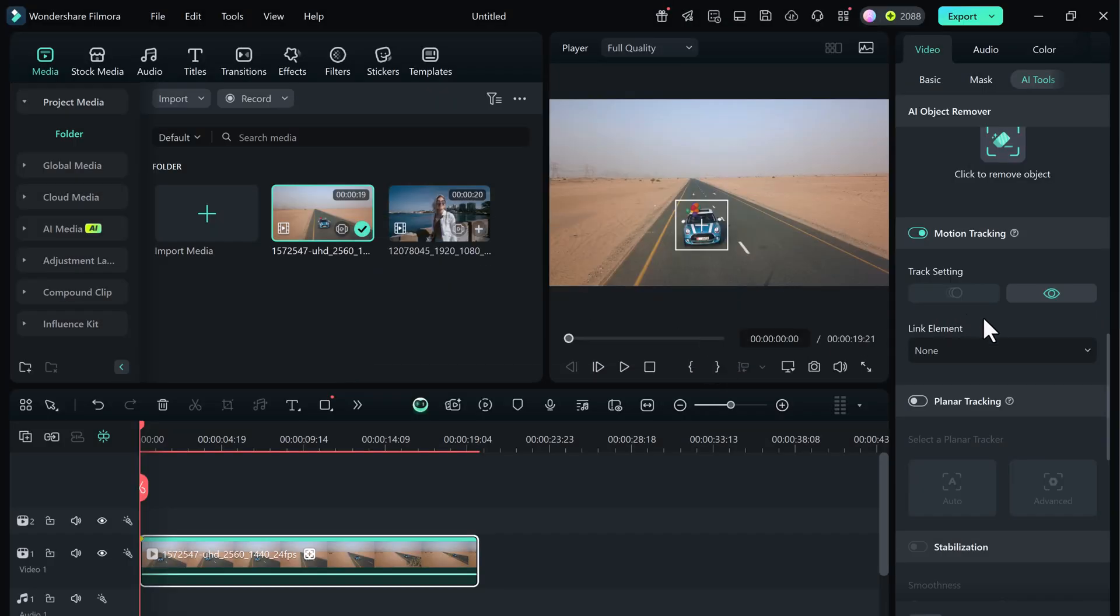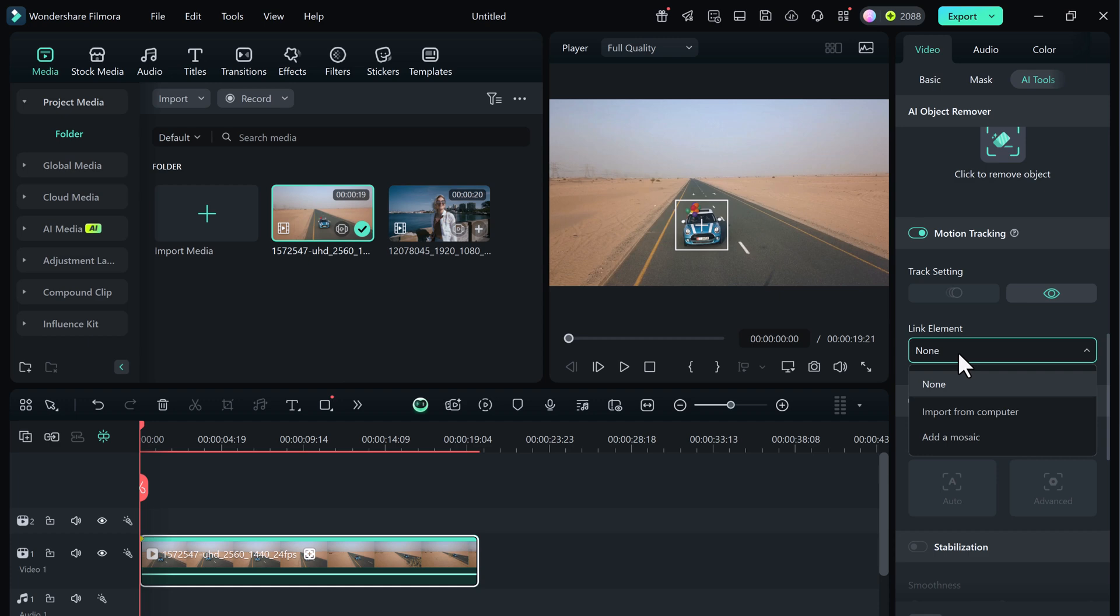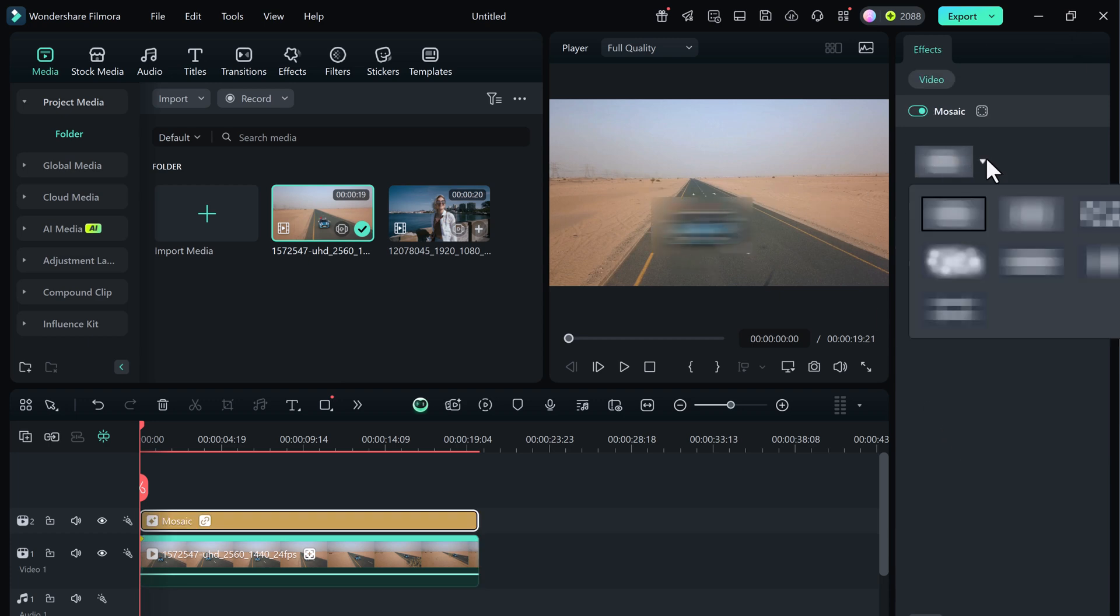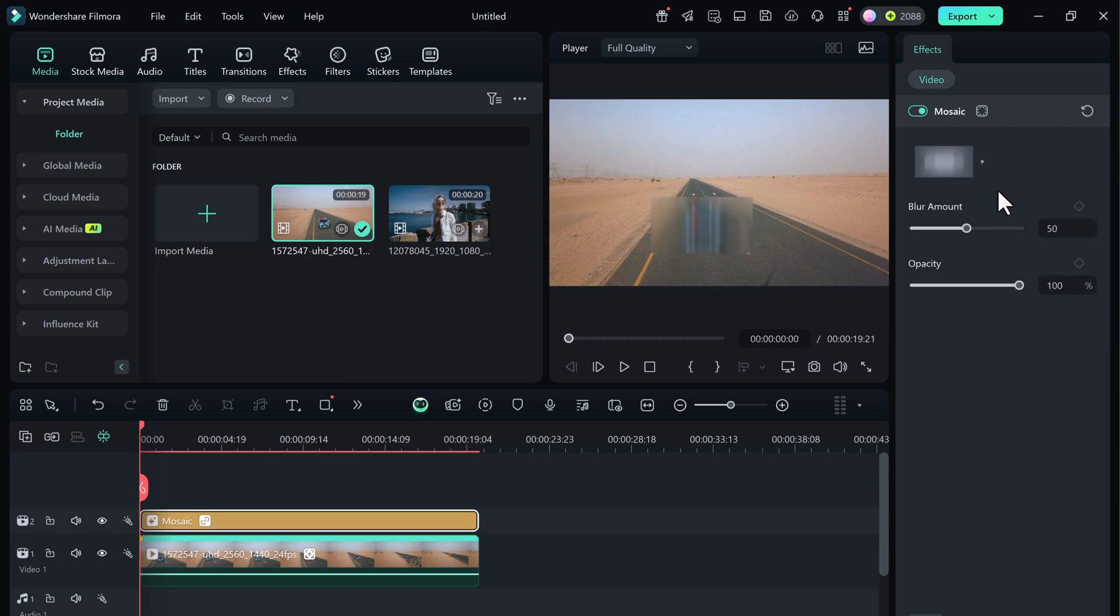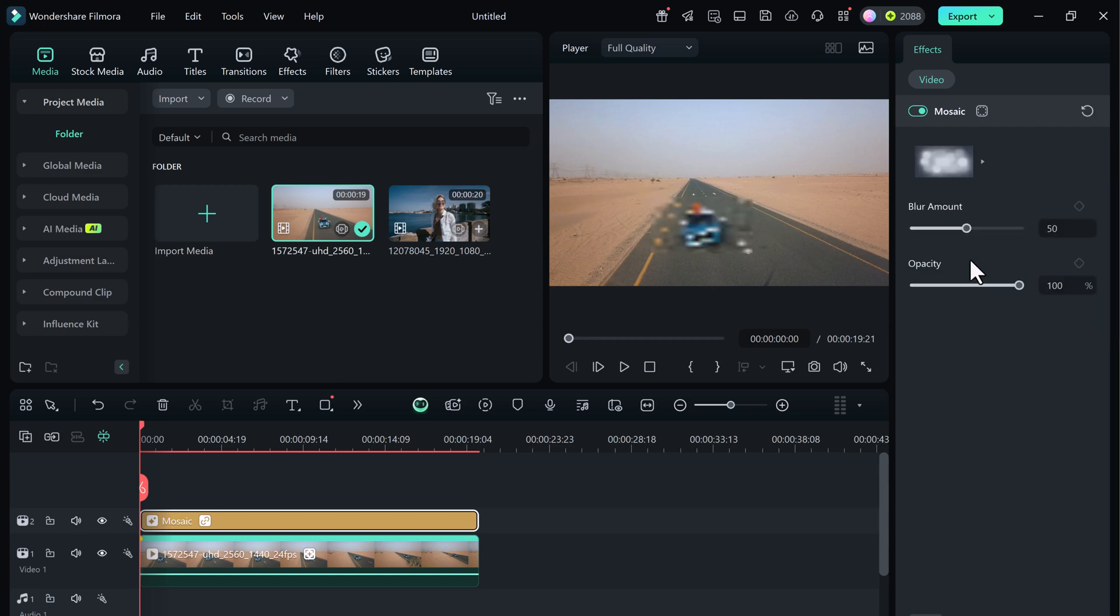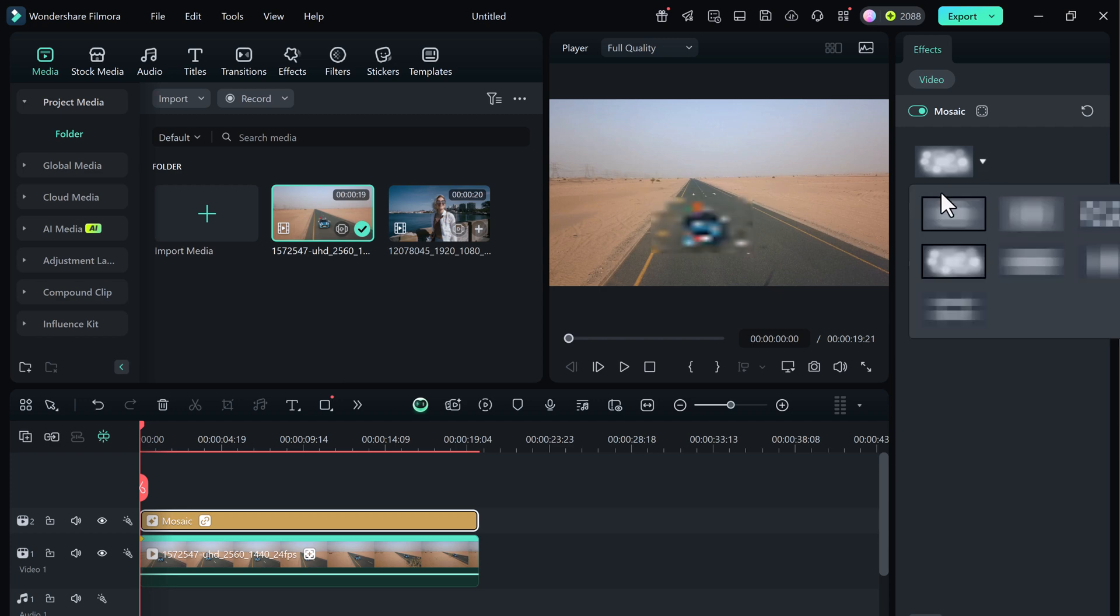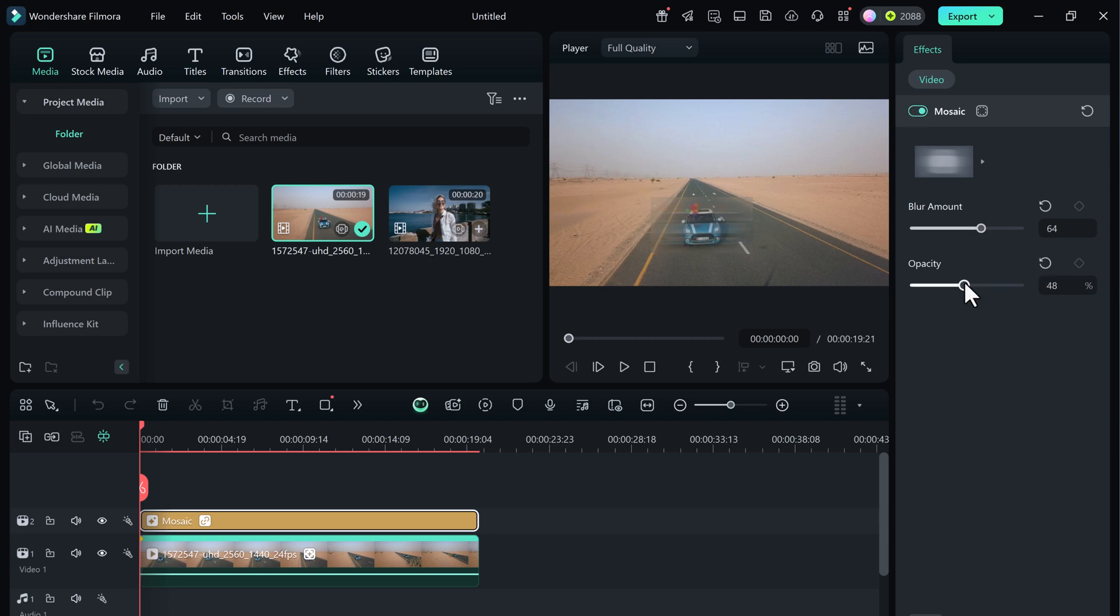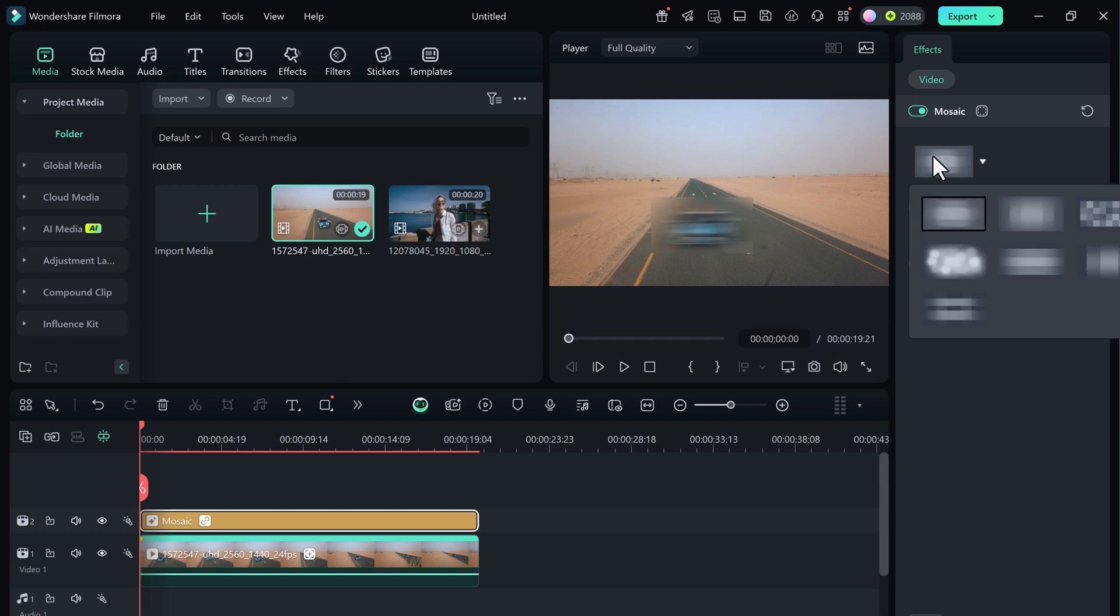Now once the tracking is complete, click on link element and you'll see two options. Import from computer and add mosaic. Let's try the mosaic first. Click on add mosaic and Filmora gives you several options. You can blur the object, pixelate it and even adjust the blur intensity, size and opacity. This is perfect for censoring license plates or faces while they're moving.